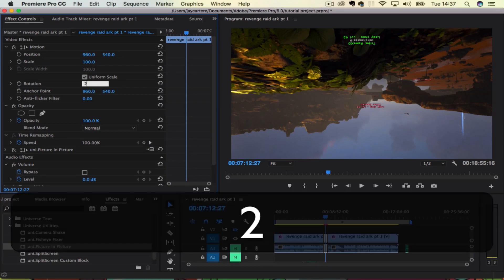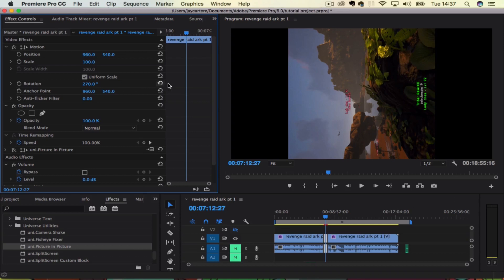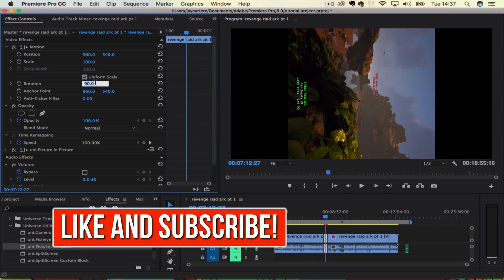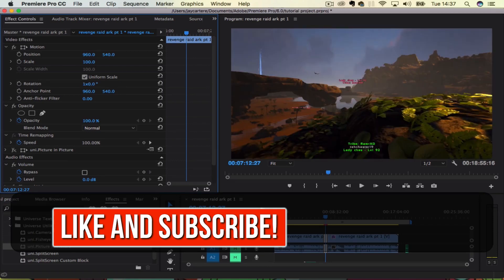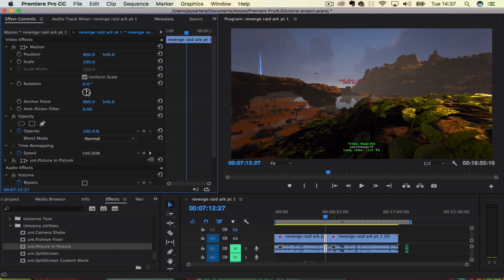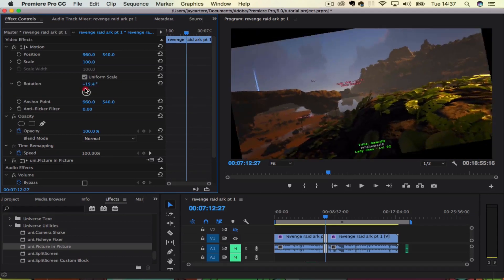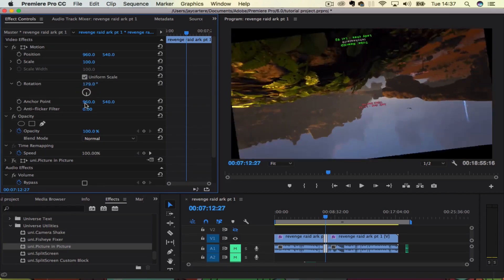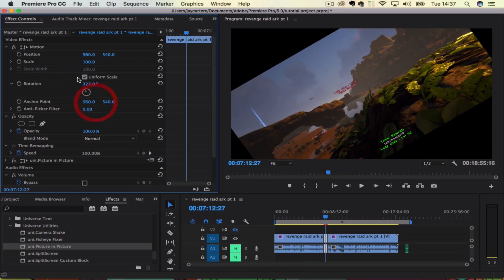We can go 270 — that looks weird. We can also go 90, which will also look very weird, and let's go 360 which will just bring us back to where we started, or zero. So that is how you rotate a video. You can rotate it slowly using this circle thing on the left and then pick exactly what rotation you want.